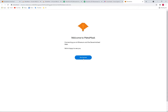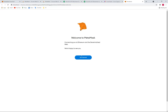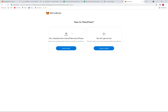Once MetaMask is installed, this setup page will automatically pop up. Click 'Get Started'. If you already have your secret phrase, you can recover your wallet here. In this case, we are going to set up a new wallet — click 'Create a Wallet'.